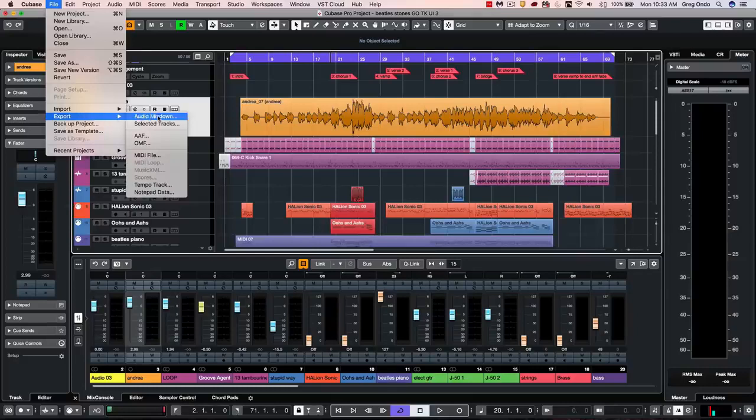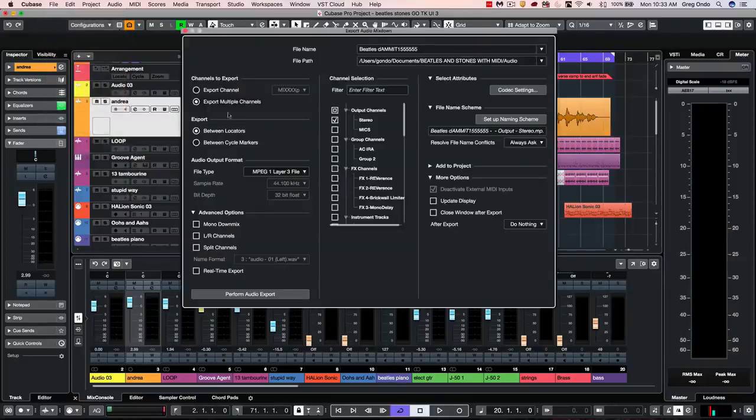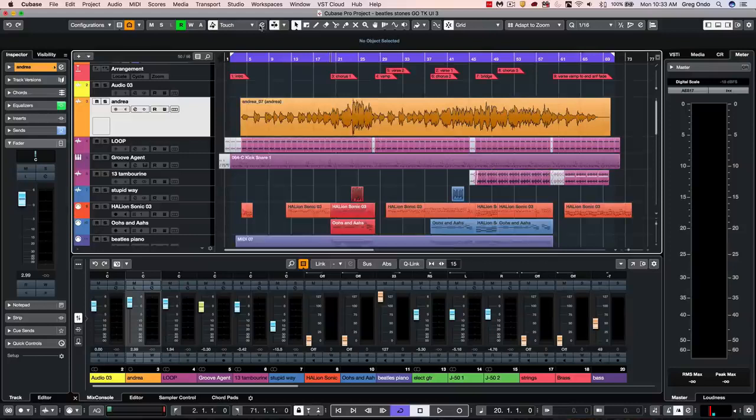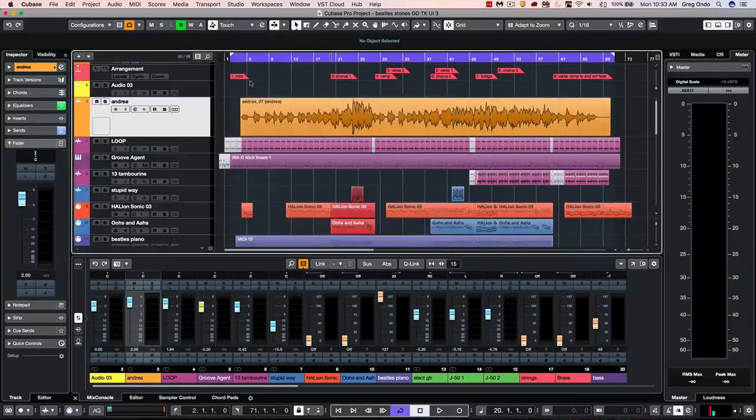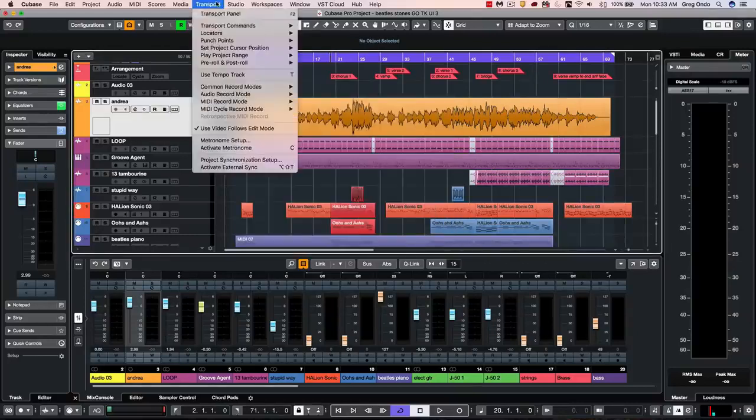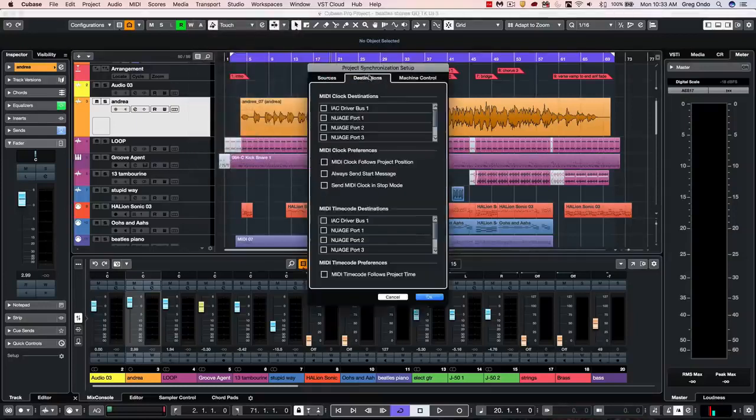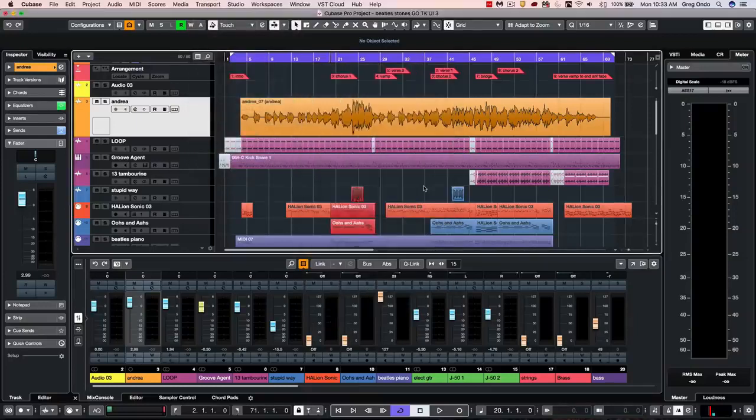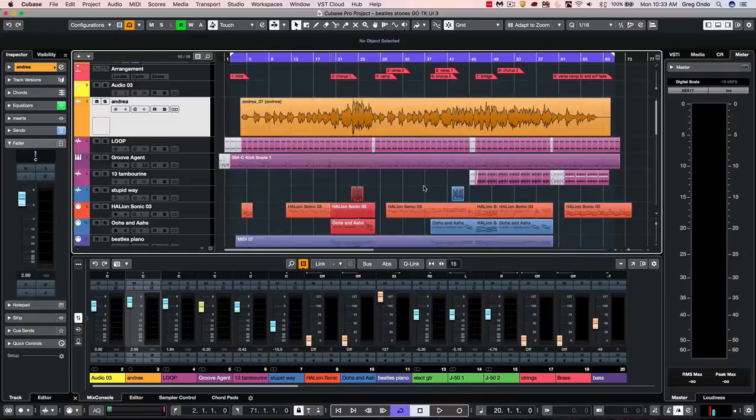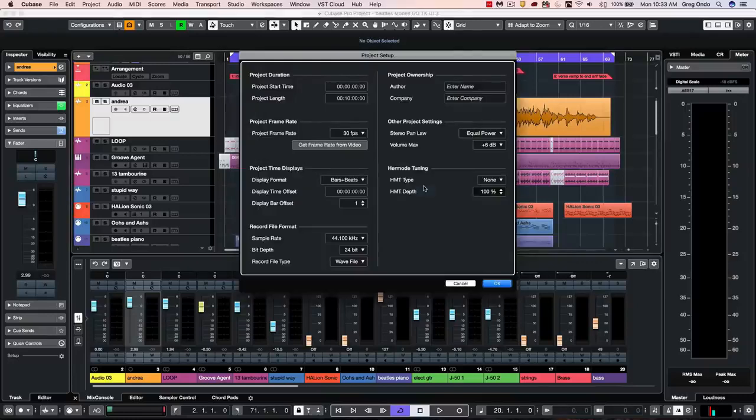Let's take a look at our export audio mixdown, our automation panel, our project synchronization setup, as well as our project setup.